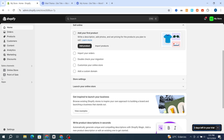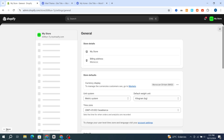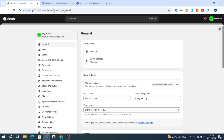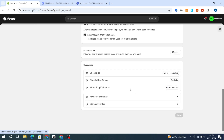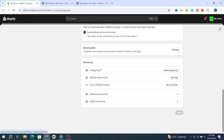Go directly and open your Settings — hit on Settings in the bottom. Then go directly and select the General section at the top, then scroll down and go directly to Brand Assets.